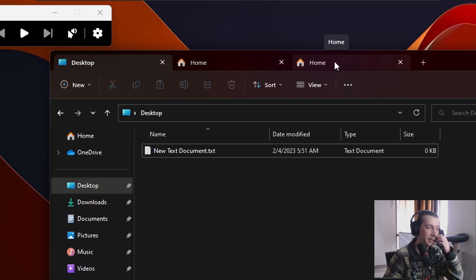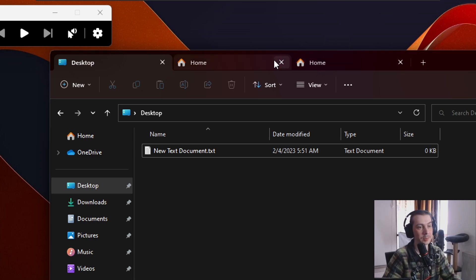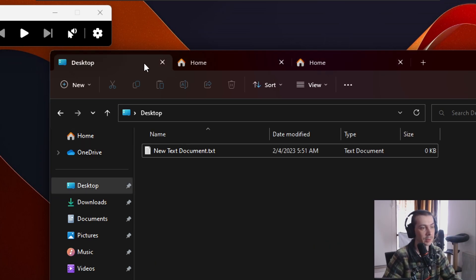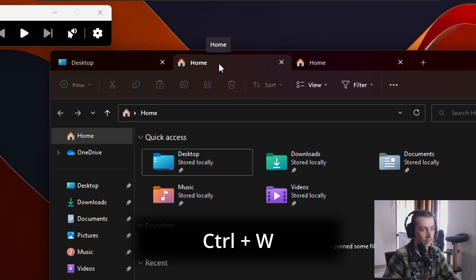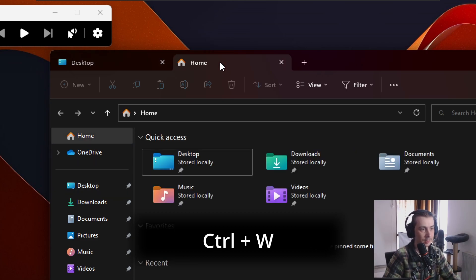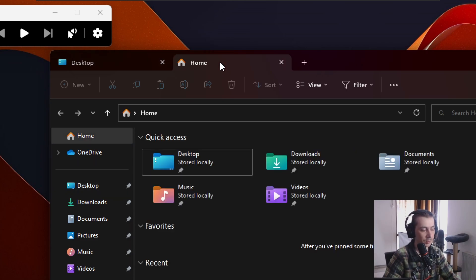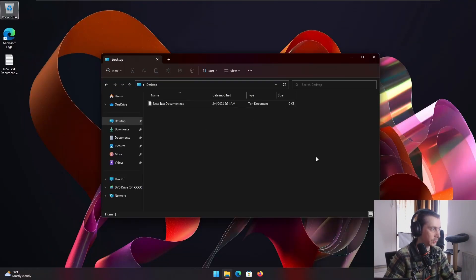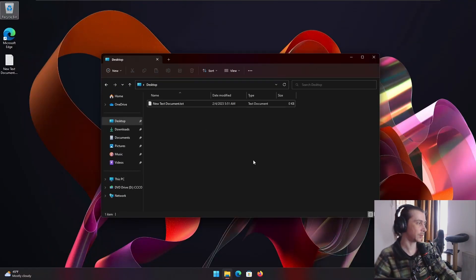And then let's say we wanna close the tabs, cause I don't need this tab anymore, for example. Control W. Boom. Tab is gone. I wanna close this one. Control W. Tab is gone. You do everything with the keys.